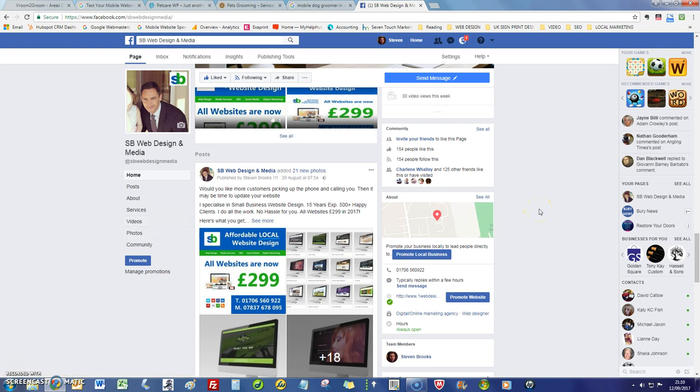So yeah, check me out and obviously reply to the email if you've got any questions. I'd love to speak to you about them in further detail. Thanks for watching and I'll speak to you soon.